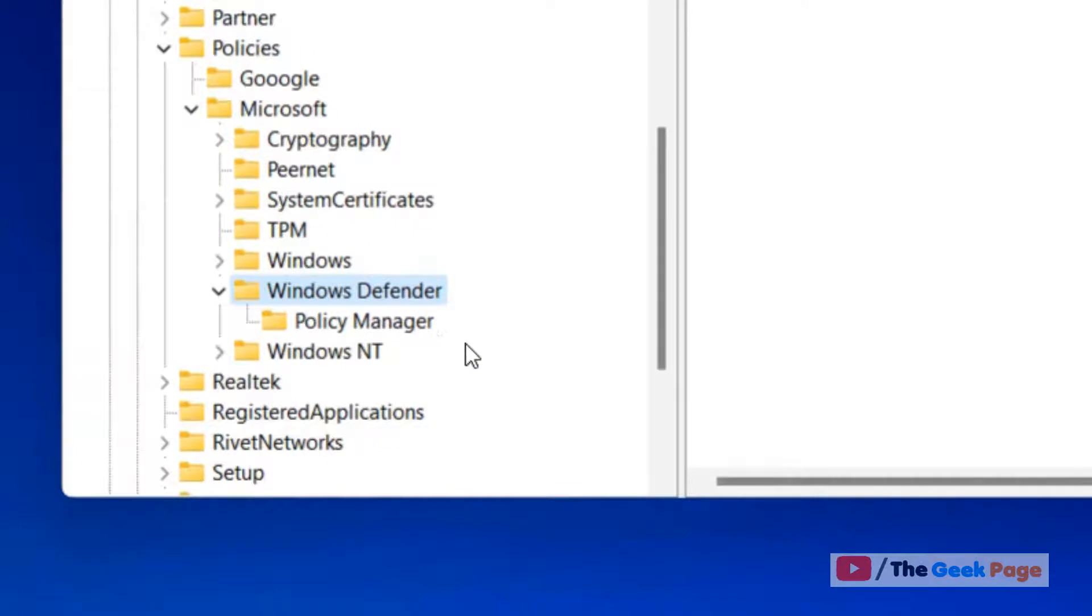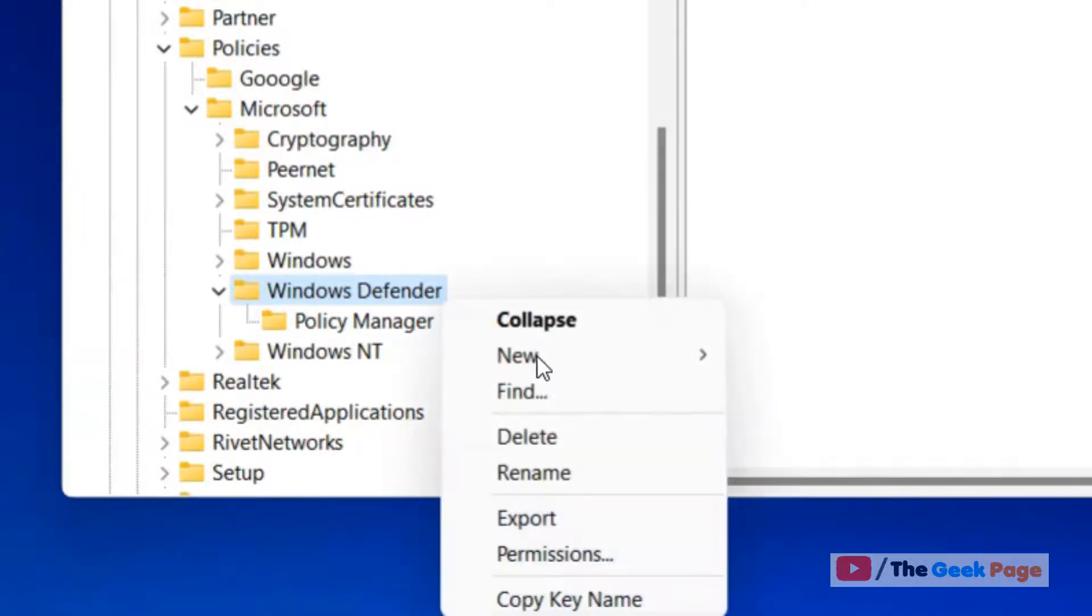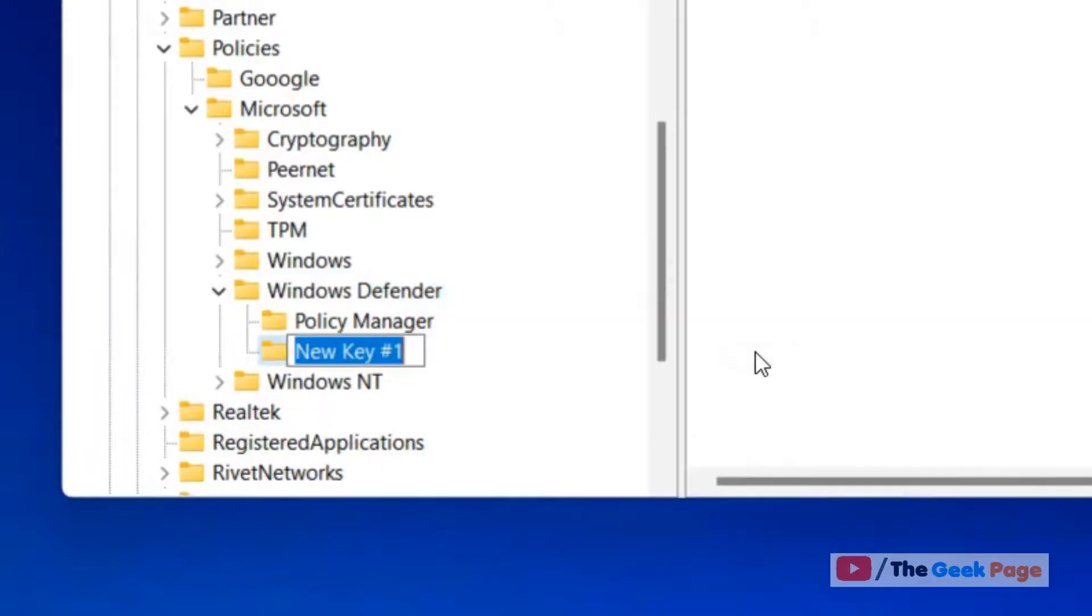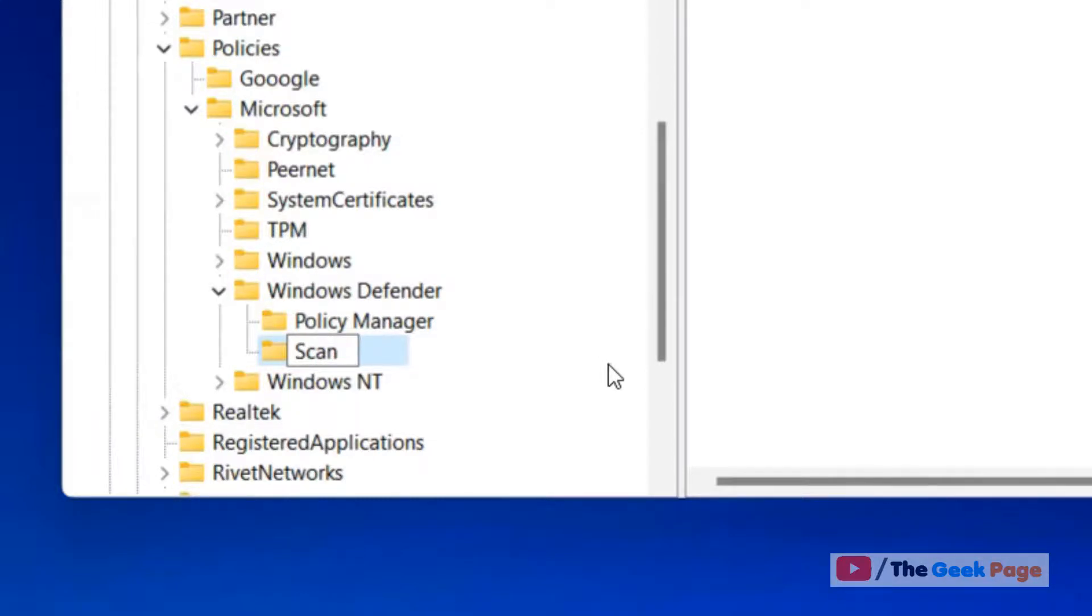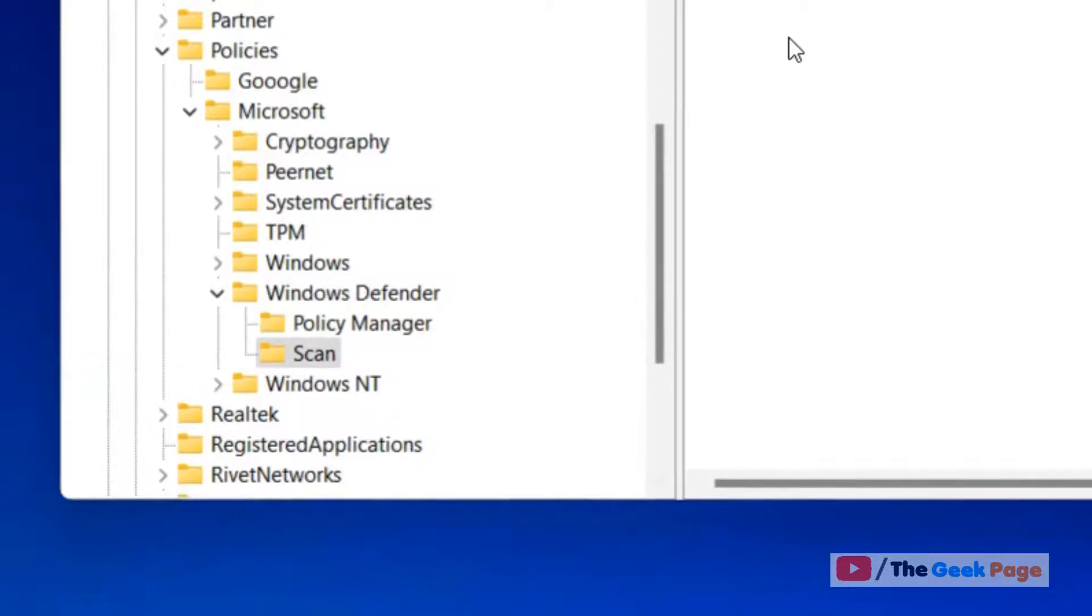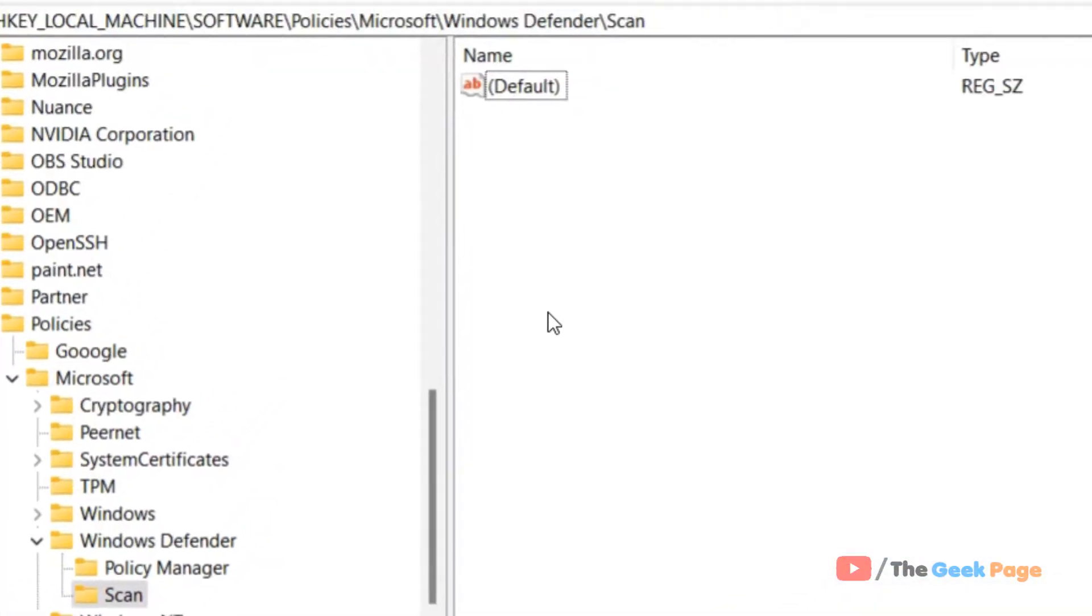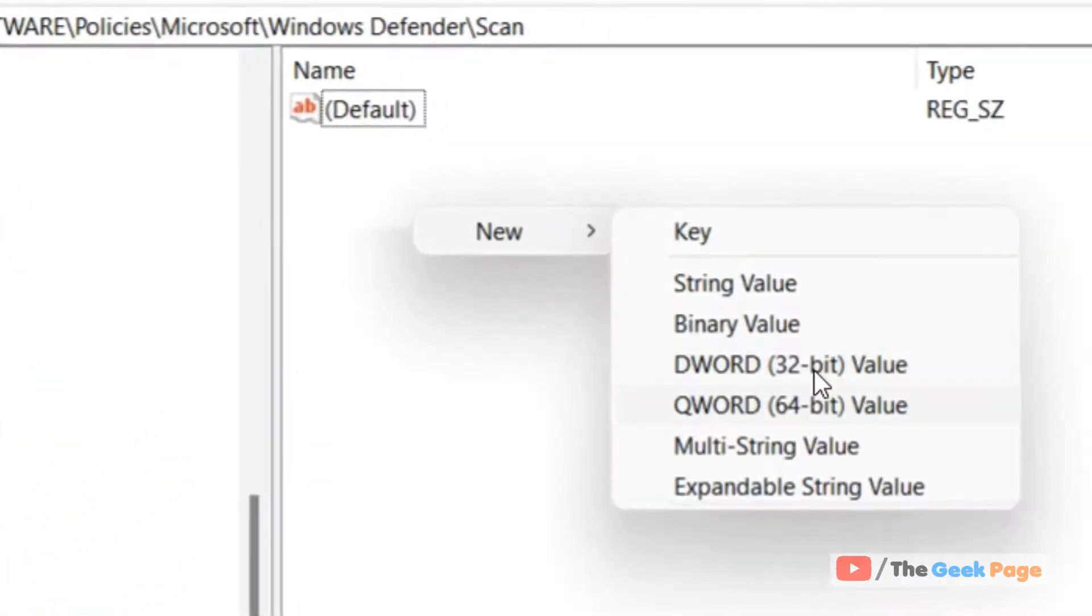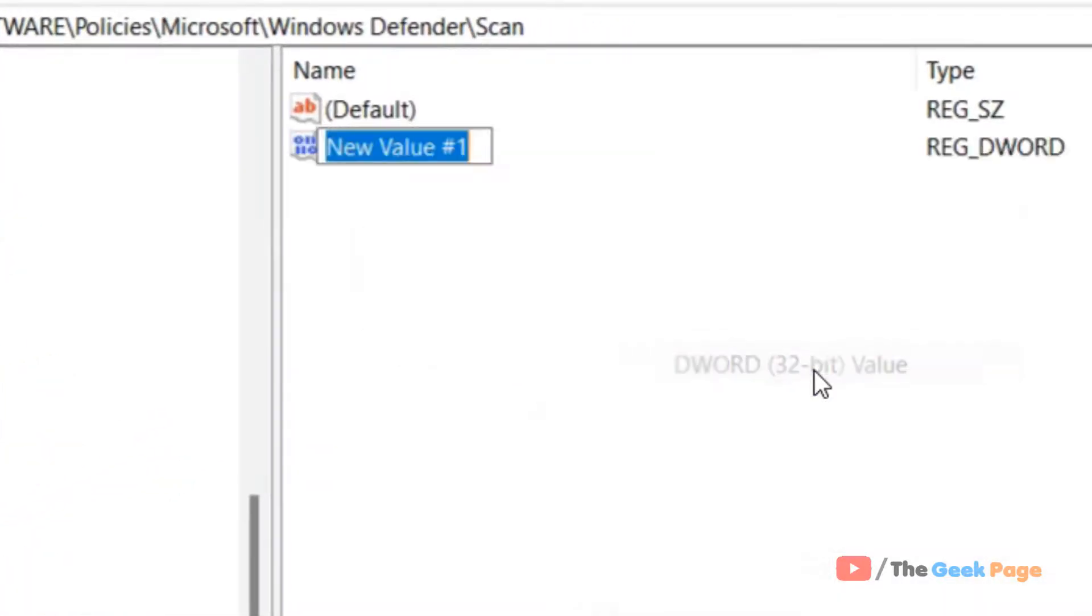Once you reach Windows Defender, right-click and choose New Key, naming it 'Scan'. On the right side, create a DWORD 32-bit value by right-clicking, choosing New DWORD 32-bit Value, and name it 'DisableRestorePoint'.